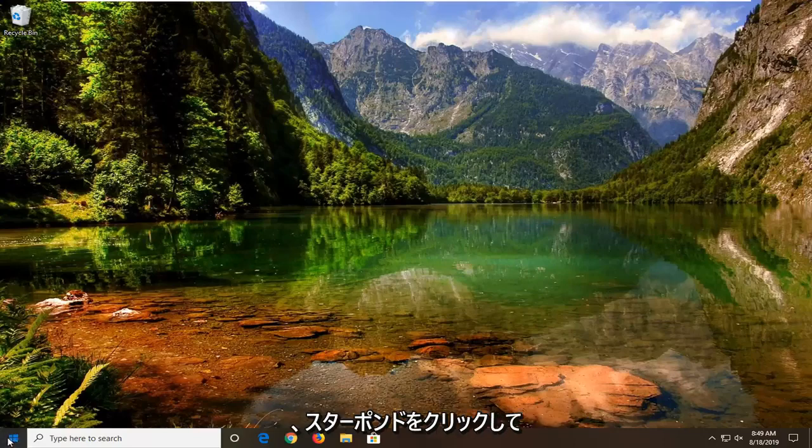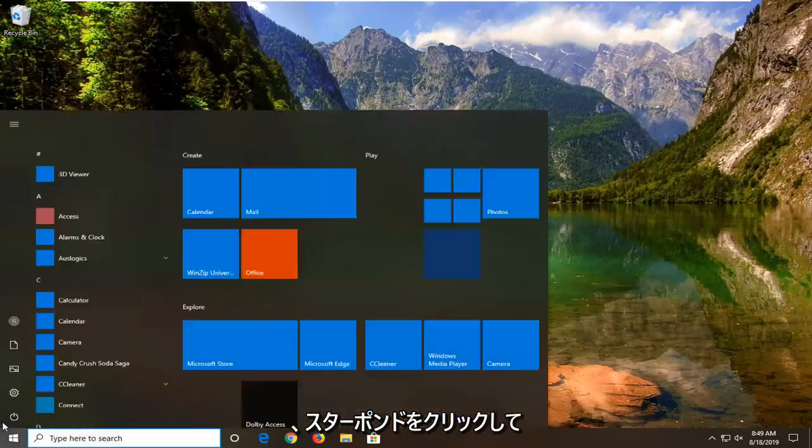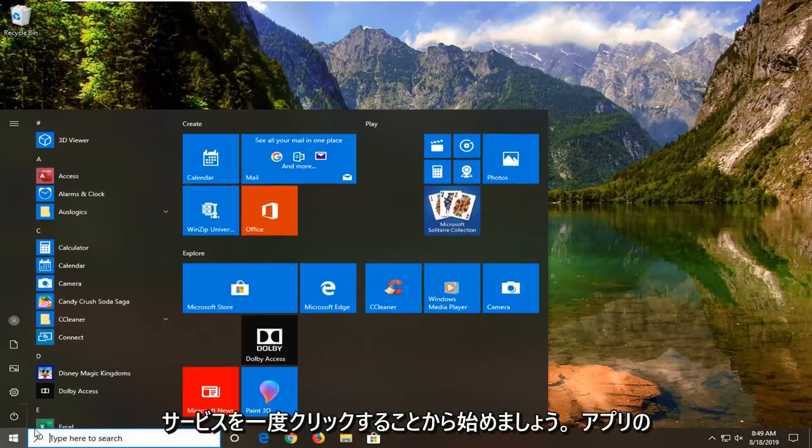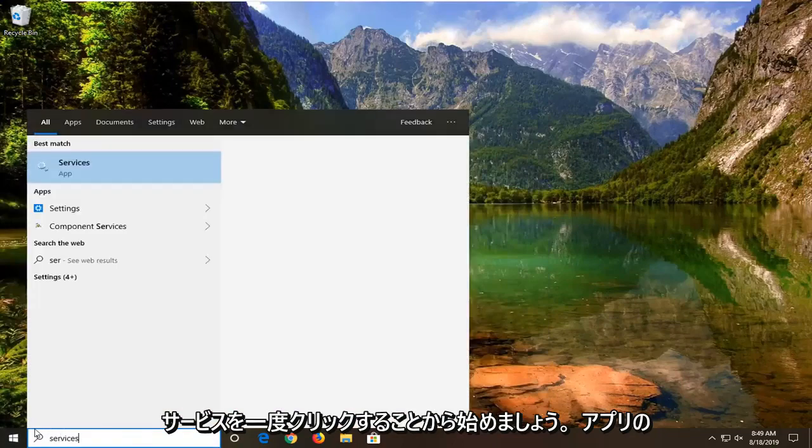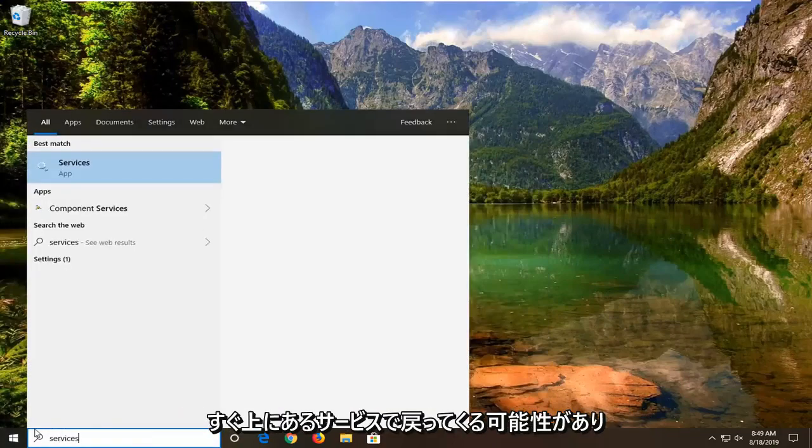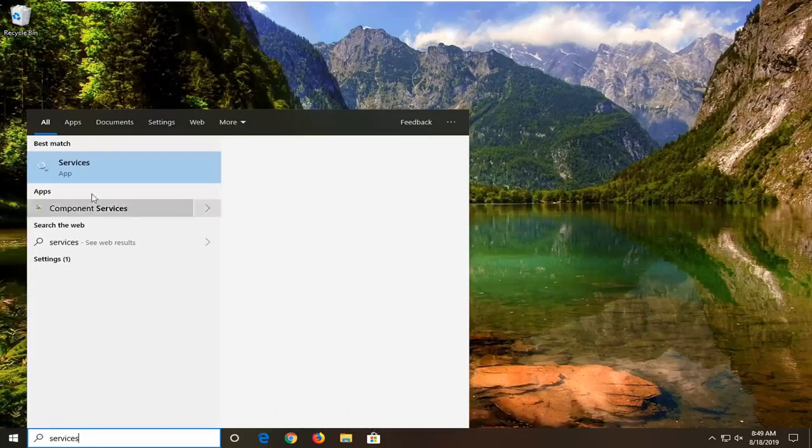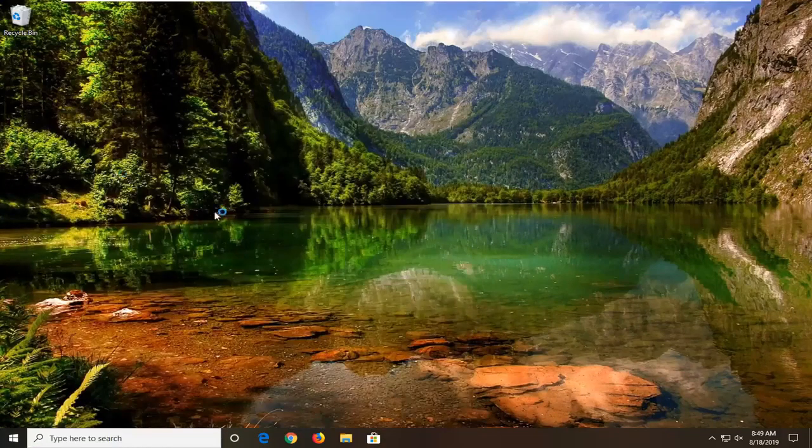So we're going to start by opening up the start menu, just left click on the start button one time. Type in services. That's going to come back with services right above app. Go ahead and left click on that.